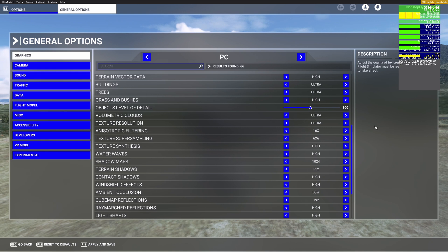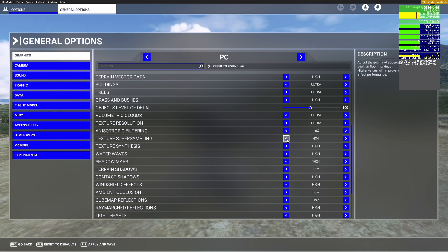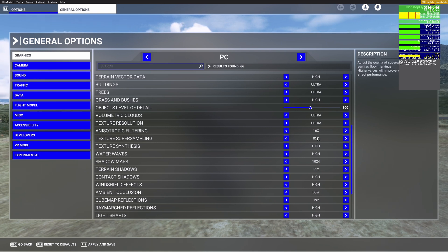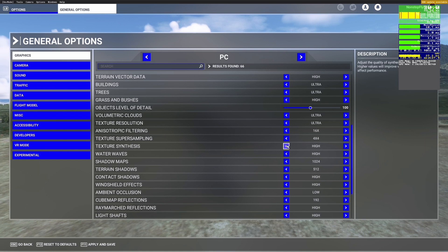For Anisotropic Filtering, which removes texture blur issues, recommend setting this to 16 — otherwise you'll have a lot of texture issues around your plane. For Texture Super Sampling, set it to 4x4 — there is a very large FPS difference between 4x4 and 8x8 with not much visual difference, so 4x4 is the best balance. For Texture Synthesis, leave this on High, adjusting lower depending on your system.